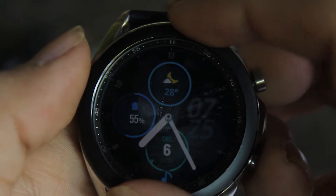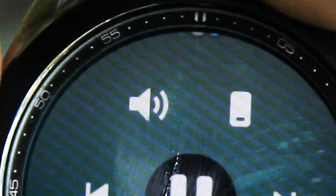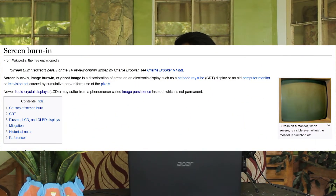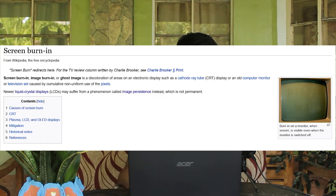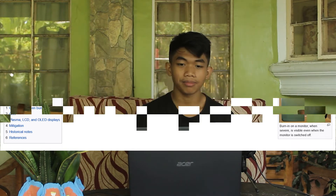What you're looking at right here is a ghost image, also known as burn-in or image retention. Whatever you call it, it's the unfortunate phenomenon where the content gets stuck on the display, showing as a ghost that haunts you whenever you use the thing. This can happen for a number of reasons and to pretty much any kind of display. So given that, is it something you should worry about?